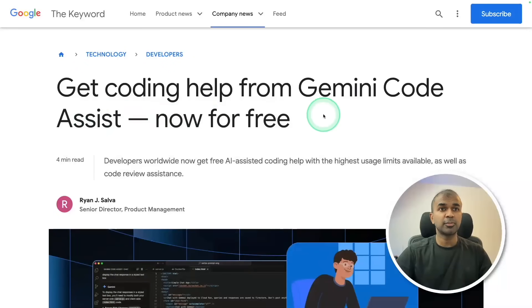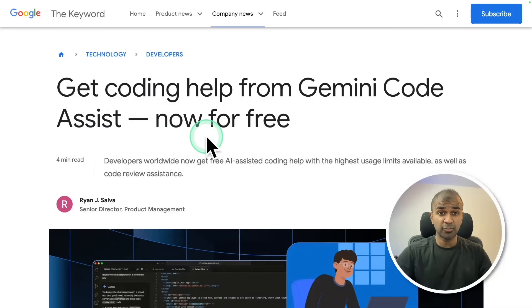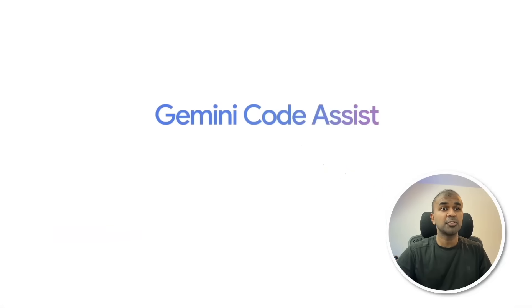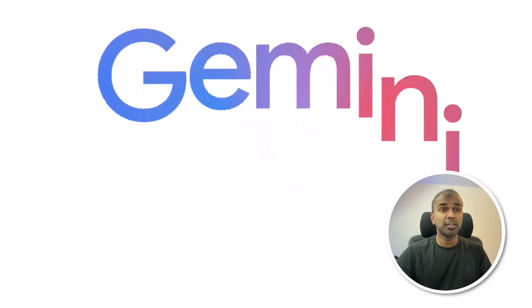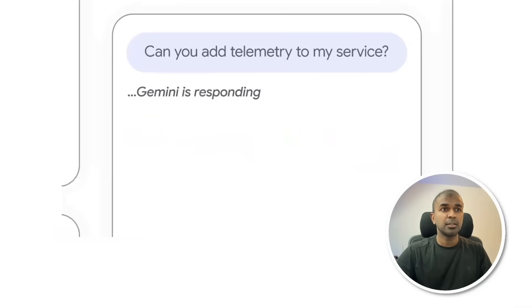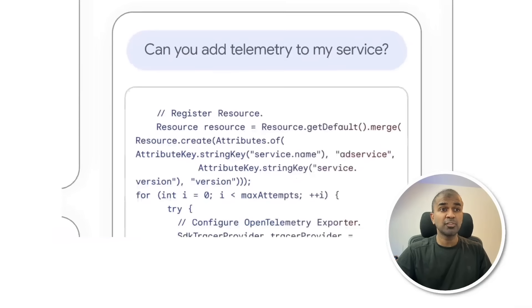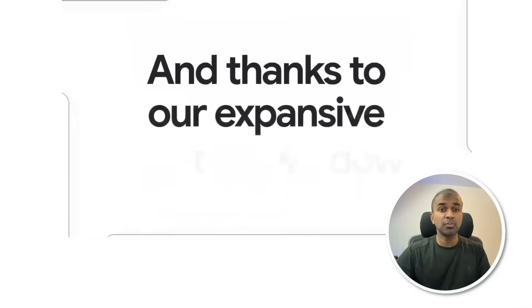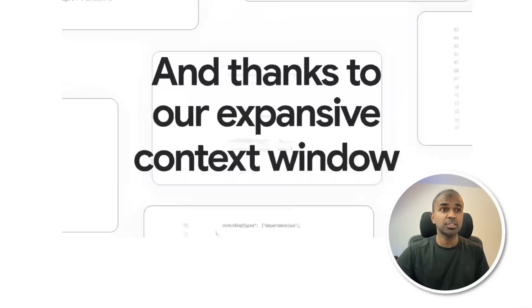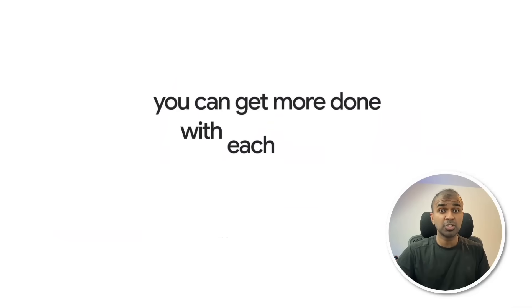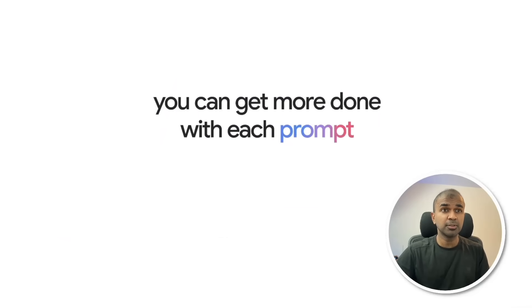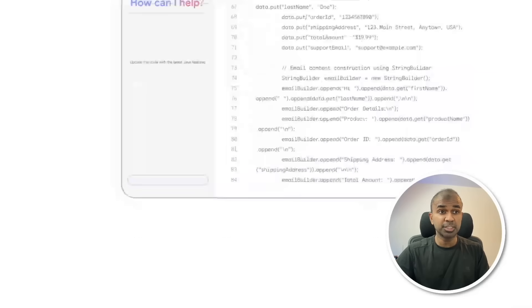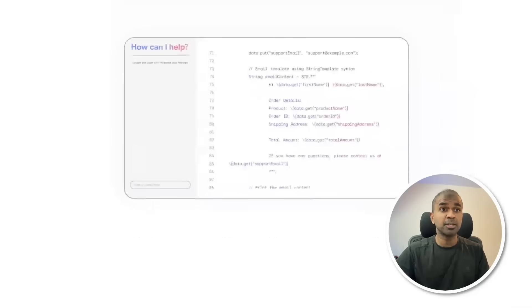Get coding help from Gemini Code Assist now for free with the highest usage limits. This is Gemini Code Assist. You can modify code and generate code with natural language using a large context window. Get more done with just a prompt.